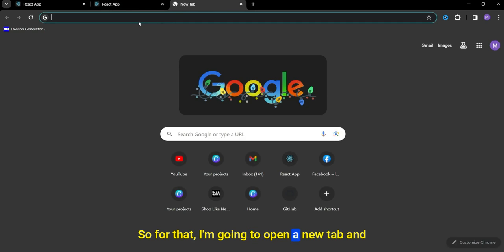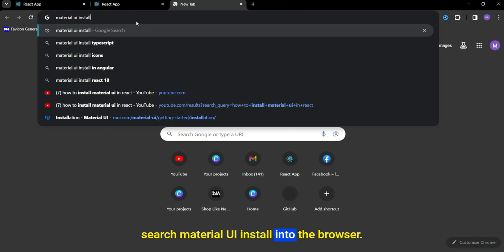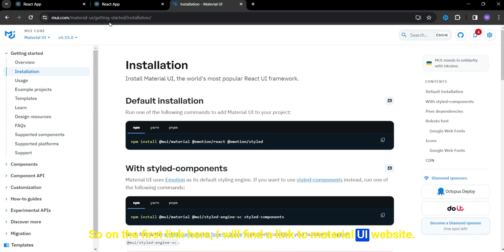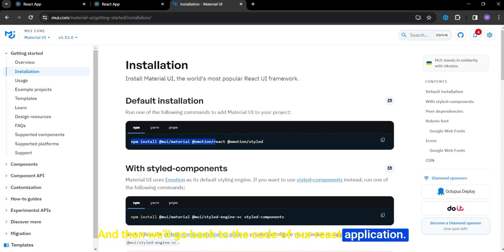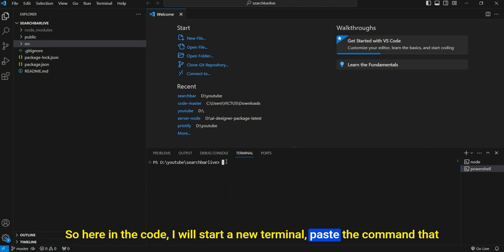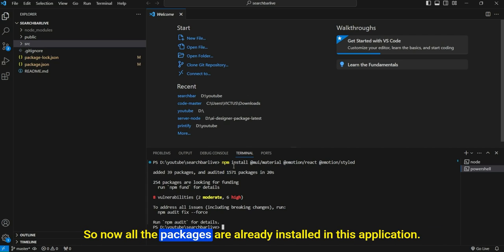I'm going to open a new tab and search 'Material UI install' in the browser. On the first link, I'll find the Material UI website where I'll find the install command, which I'll copy. Then we'll go back to the code of our React application, open a new terminal, paste the command, press enter, and let Material UI install. Now all the packages are already installed.